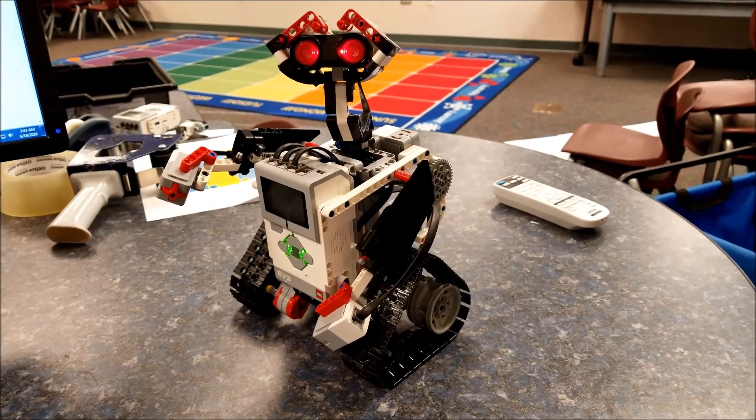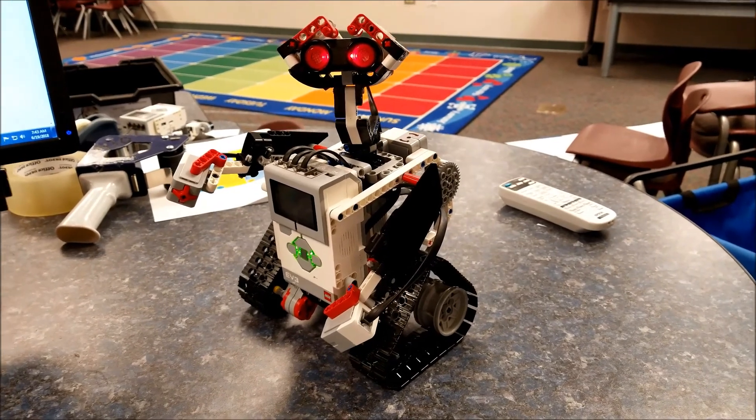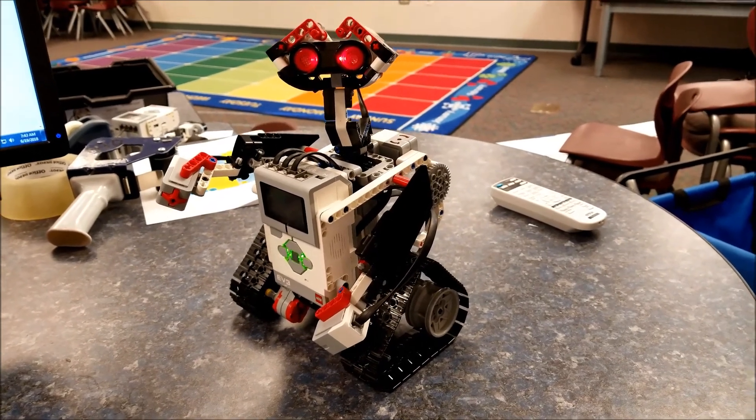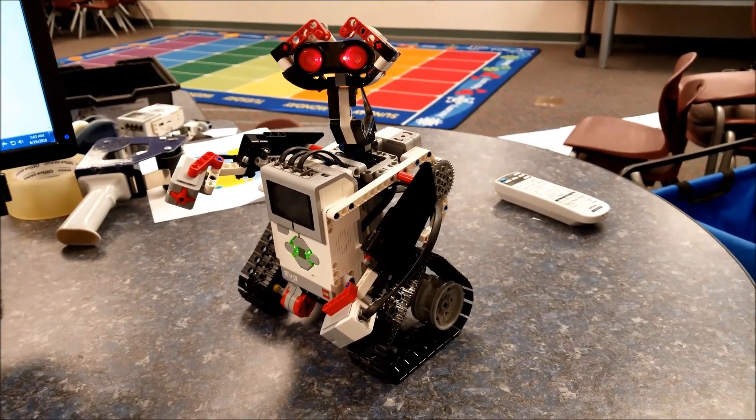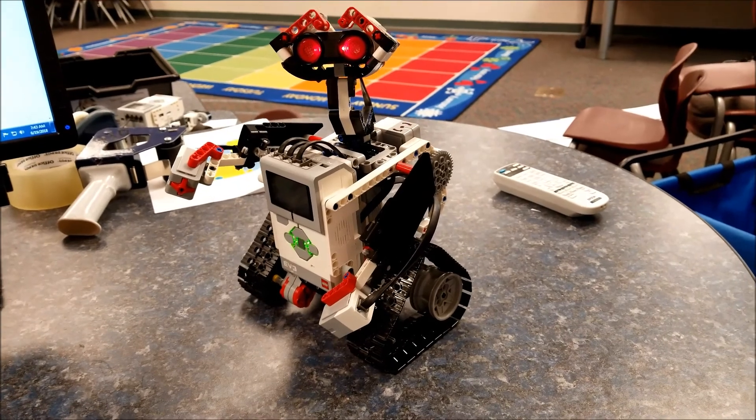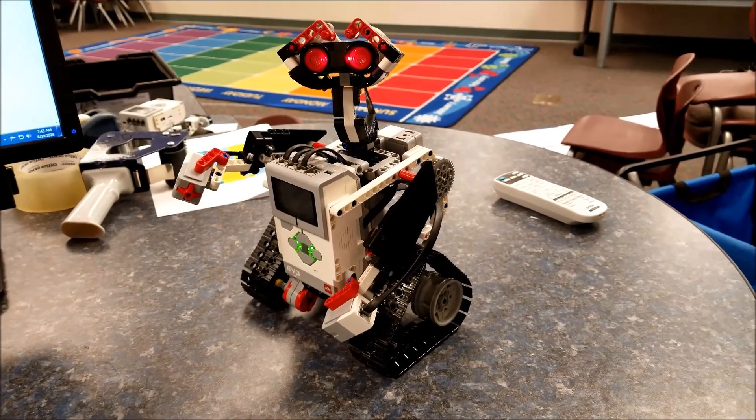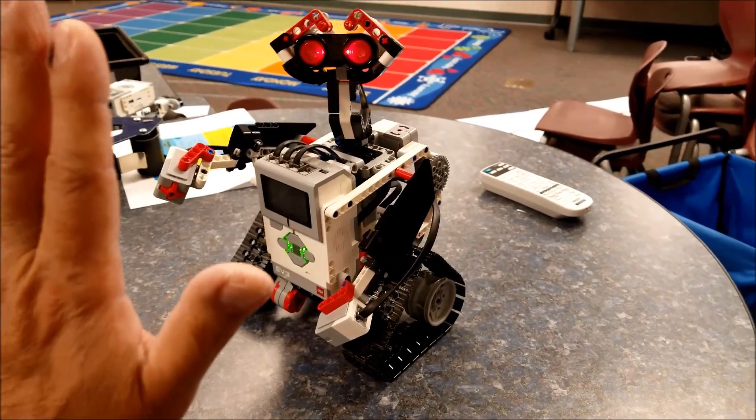So cool. All right guys, so there is how you add a sound file to the LEGO Mindstorms EV3 software. Hopefully you will have a lot of fun doing this. Okay, I am Mr. Hino from Mr. Hino's LEGO Robotics. I am out, see you Wally.